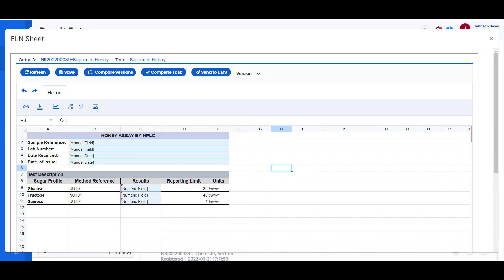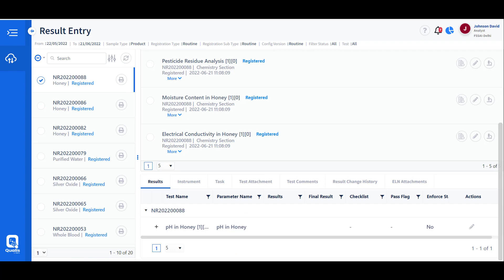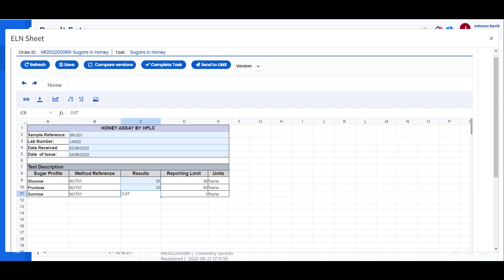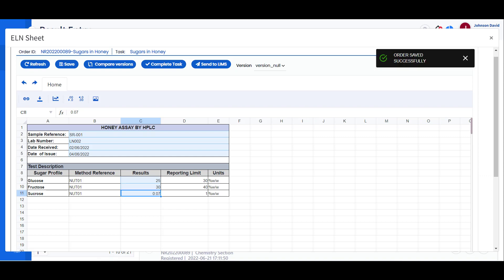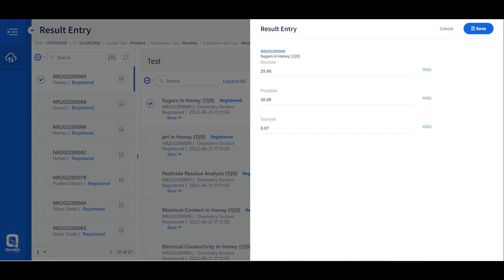The instrument interface pulls results directly from the instrument and saves them in the result entry screen. Once results are captured, the analyst reviews and checks them, and then the results are saved and sent for the next review and approval process. The user can also access the test data sheet to capture results per the defined format. The test data sheet performs predefined calculations when raw data is inserted, and final results are calculated and passed along to the LIMS sample record.